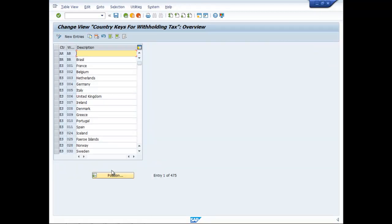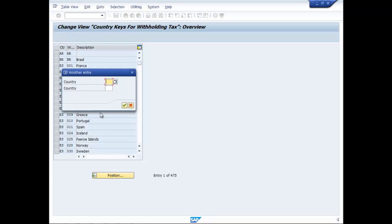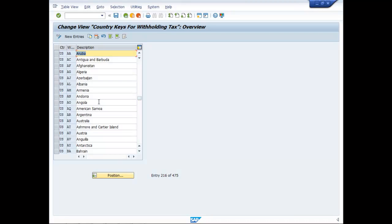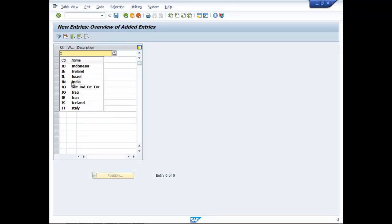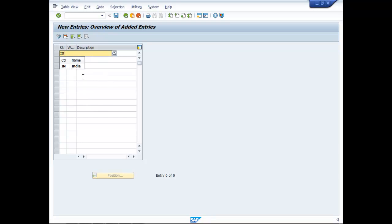Go to Position, type IN. Then go to New Entries and create an entry here for IN — INDIA, Withholding Tax IN.